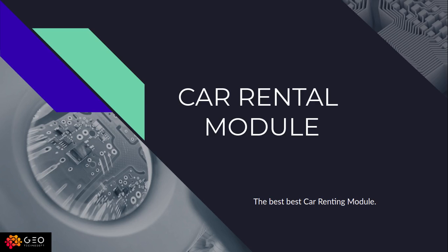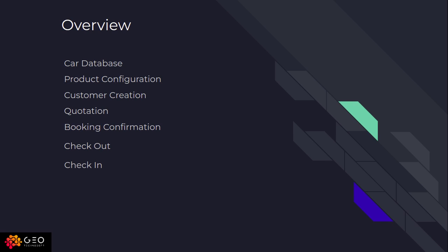Hello everyone from GeoTechnoSoft. In the previous video, I explained about the car database. In this video, I am going to explain product configuration of the car rental module.